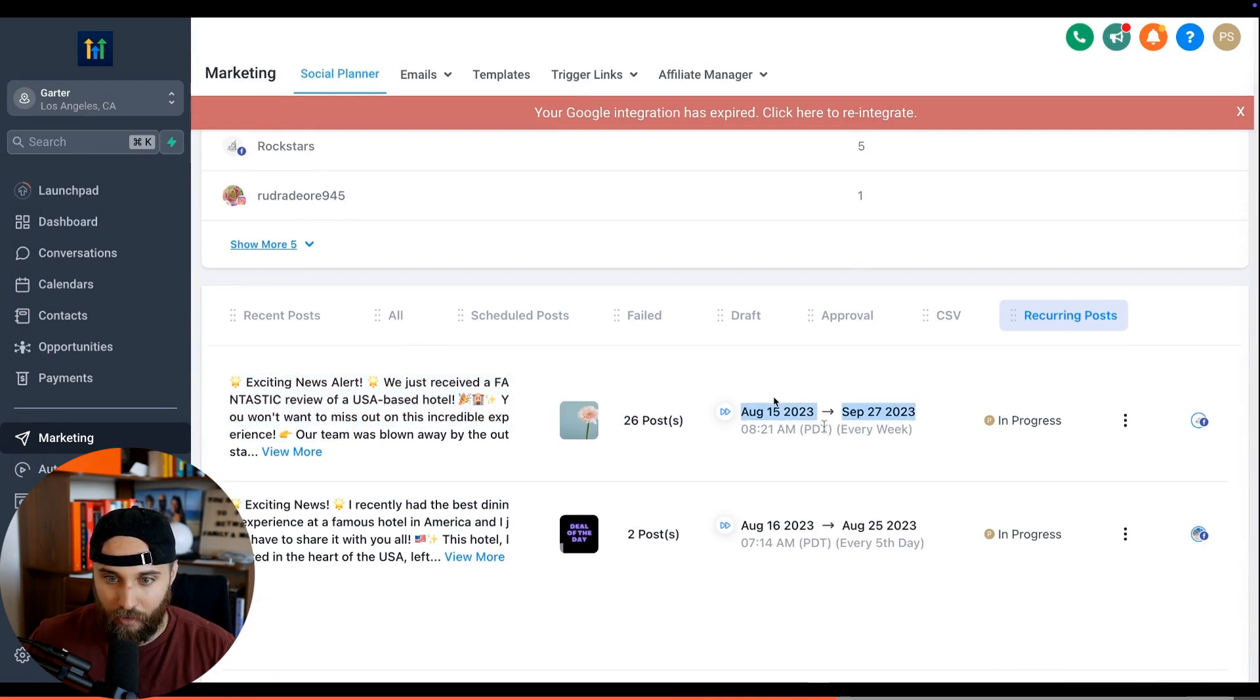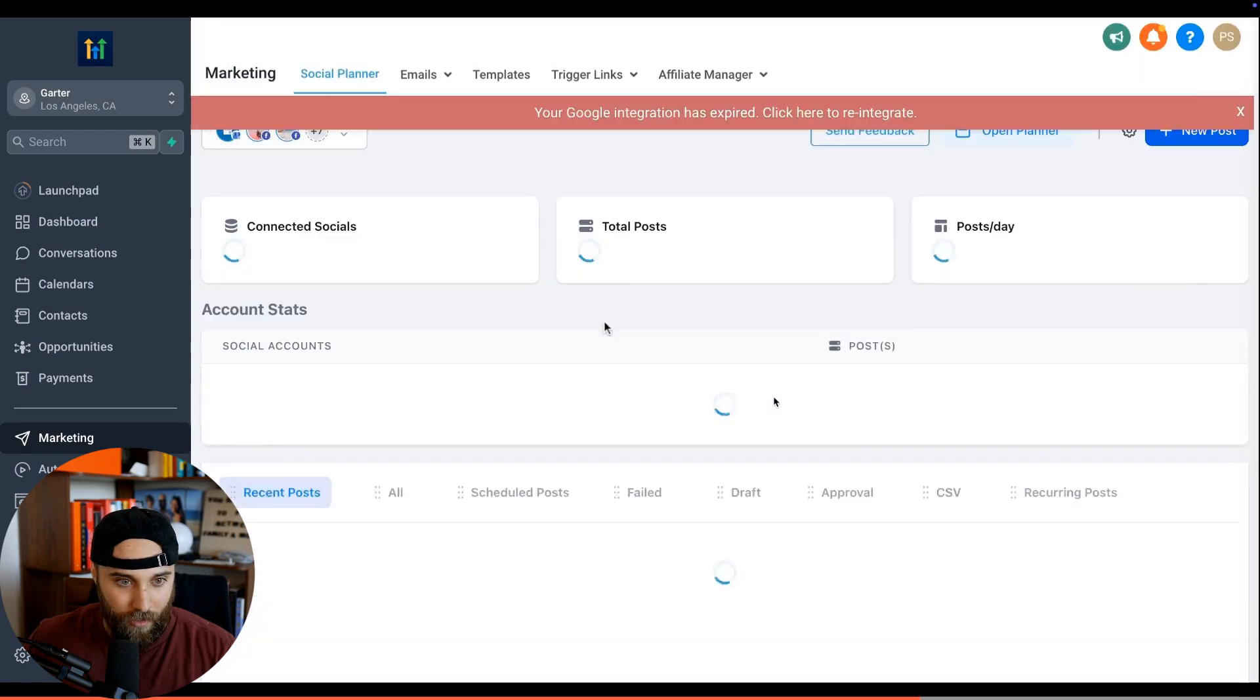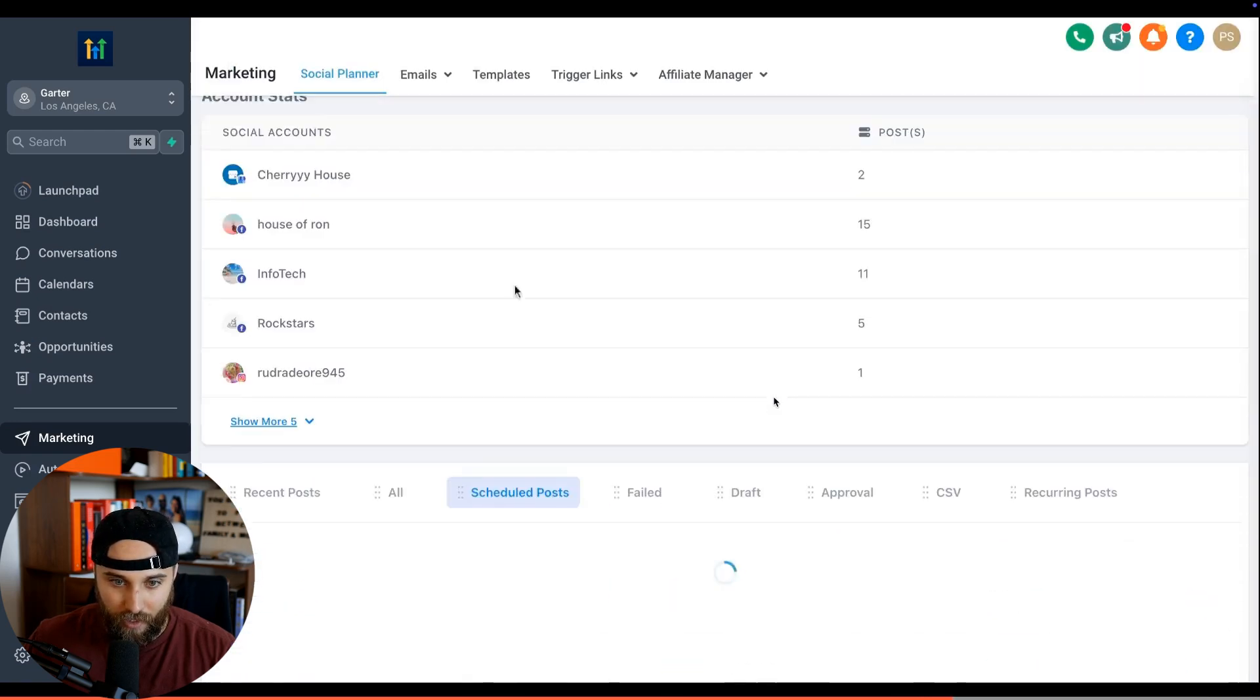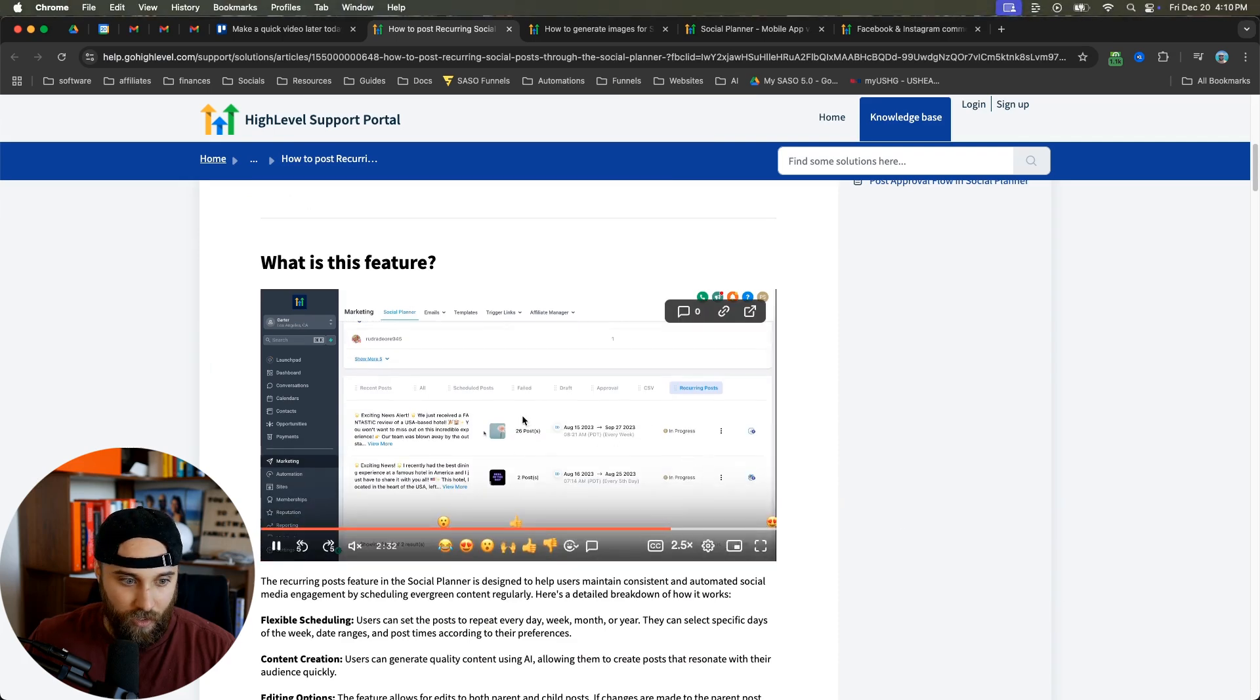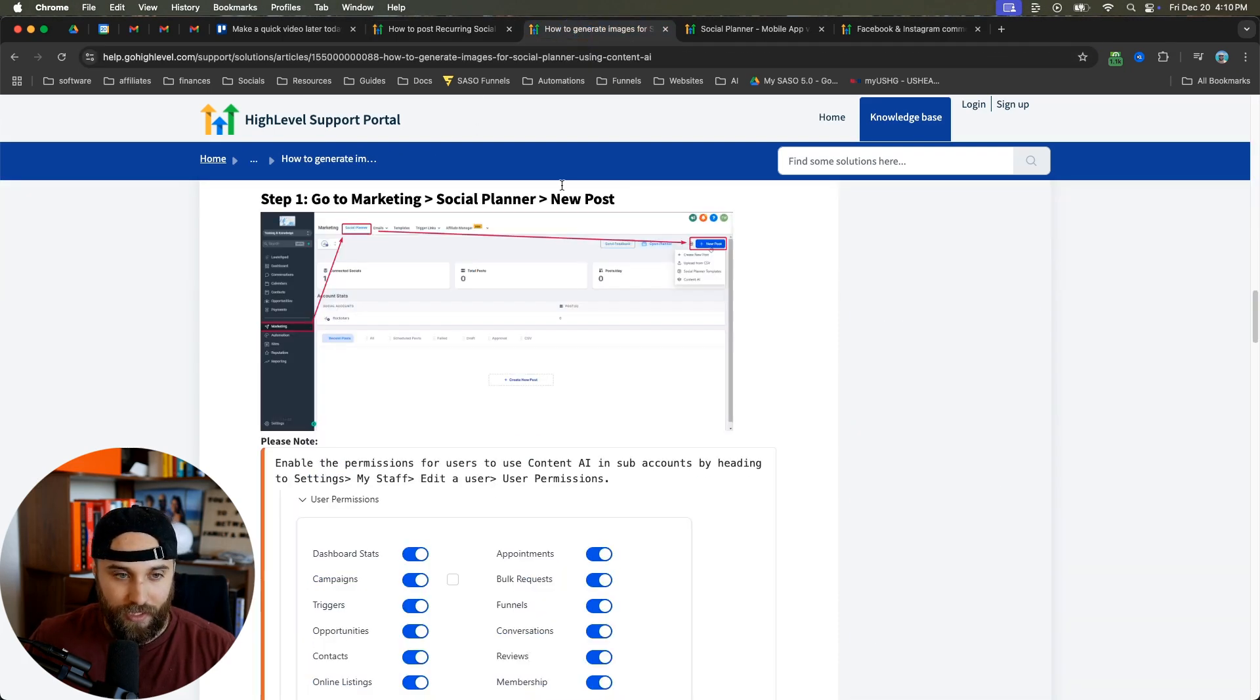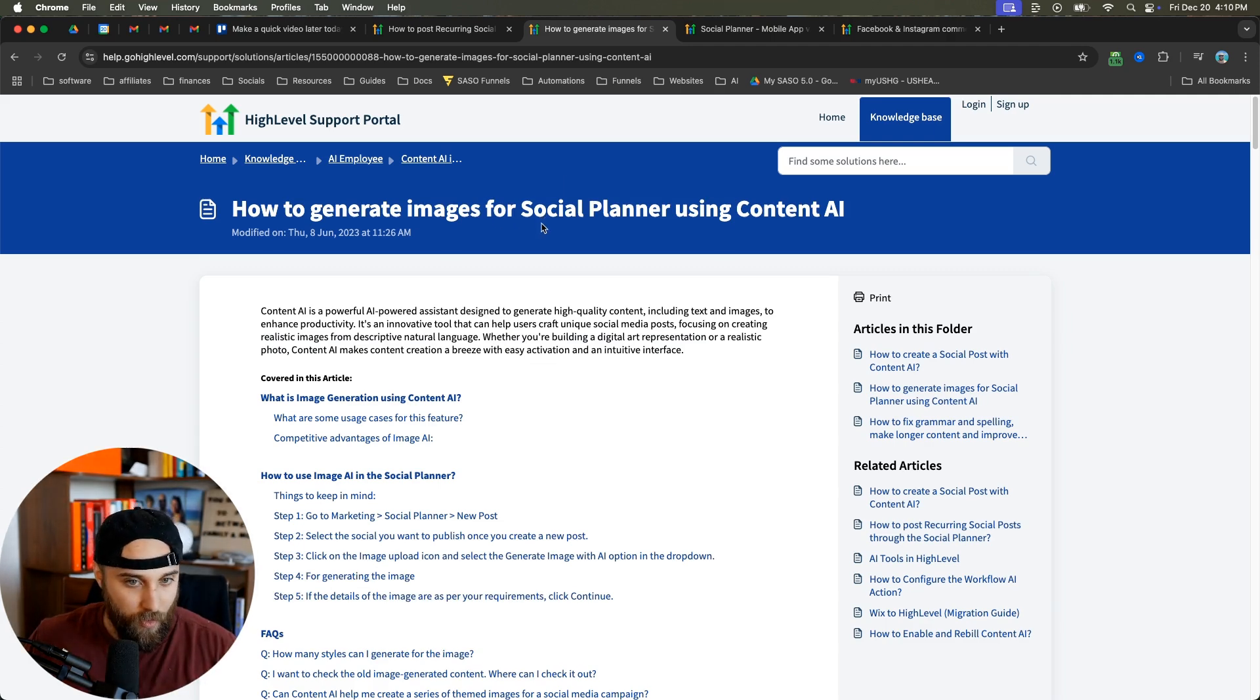They're going in and looking at the actual post. This is where you can actually edit the post. It shows you the dates that it's going. Look how absolutely powerful this platform is going to be.